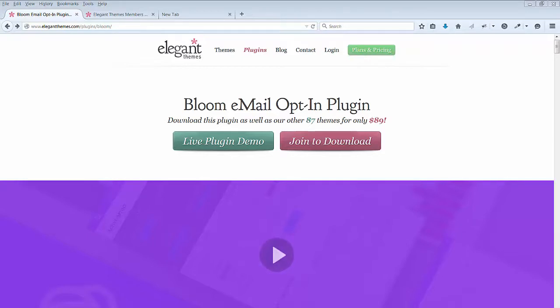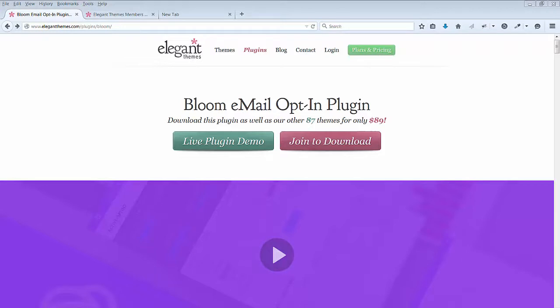I have a developer account with Elegant Themes which allows me to give you a copy of this plugin to try. For this lecture I'll install the plugin on my demo site. It's a very simple plugin to use with many templates to choose from.